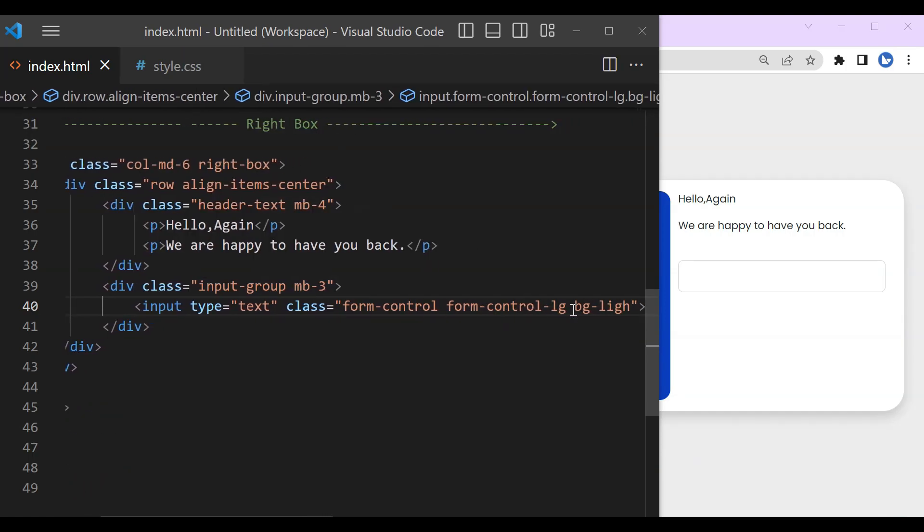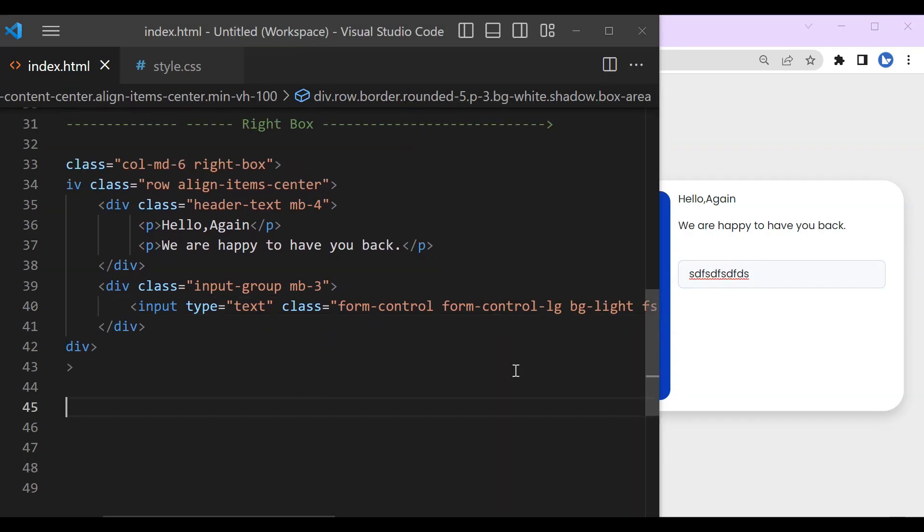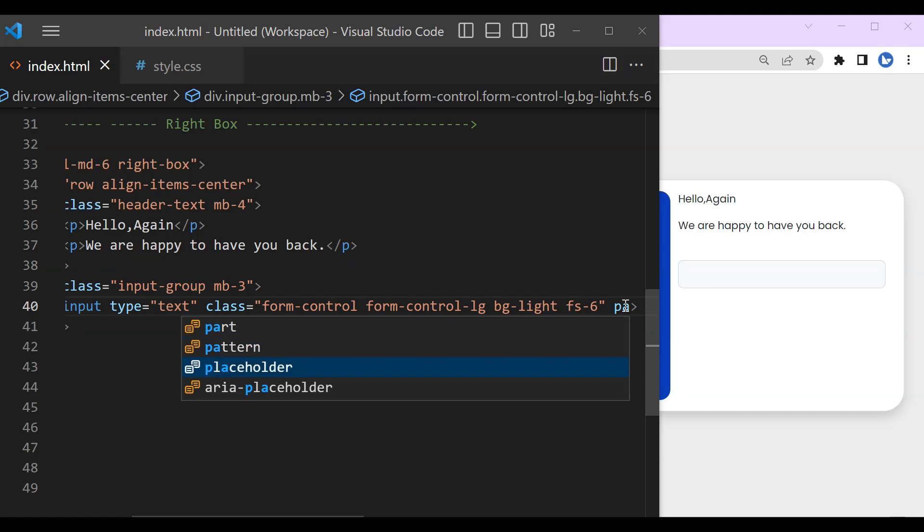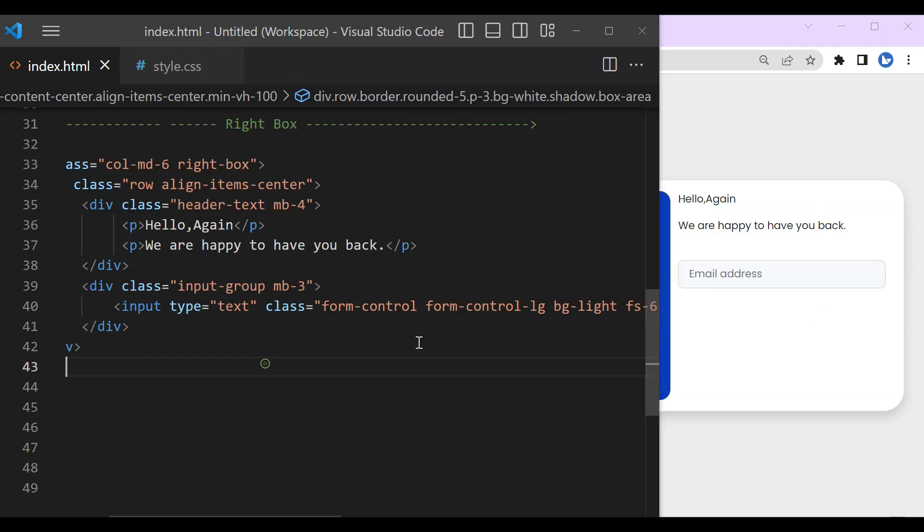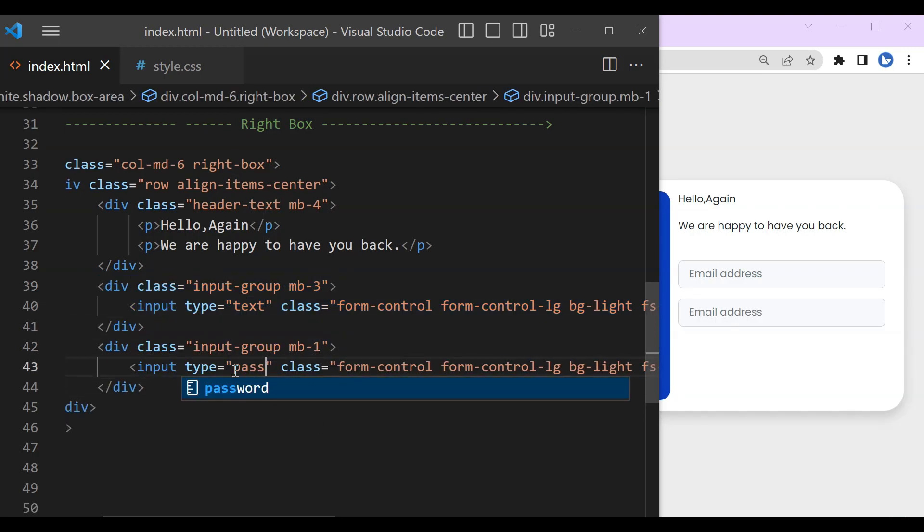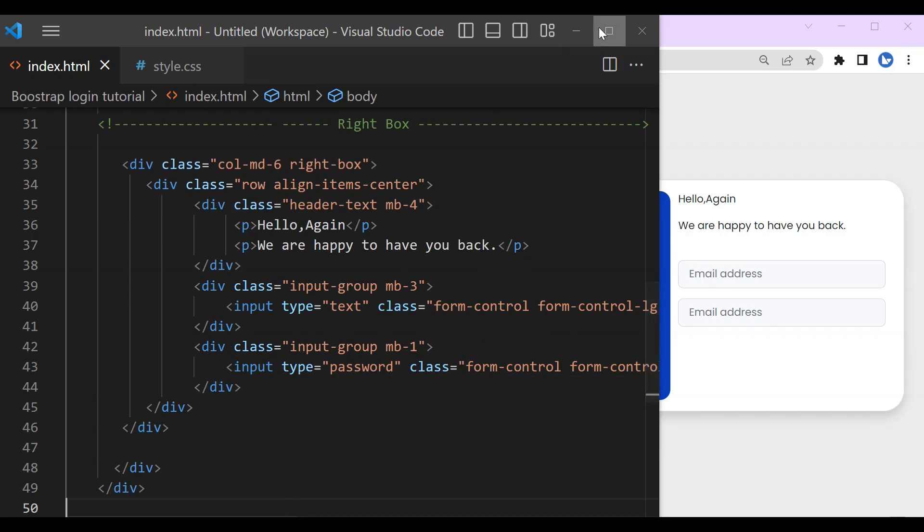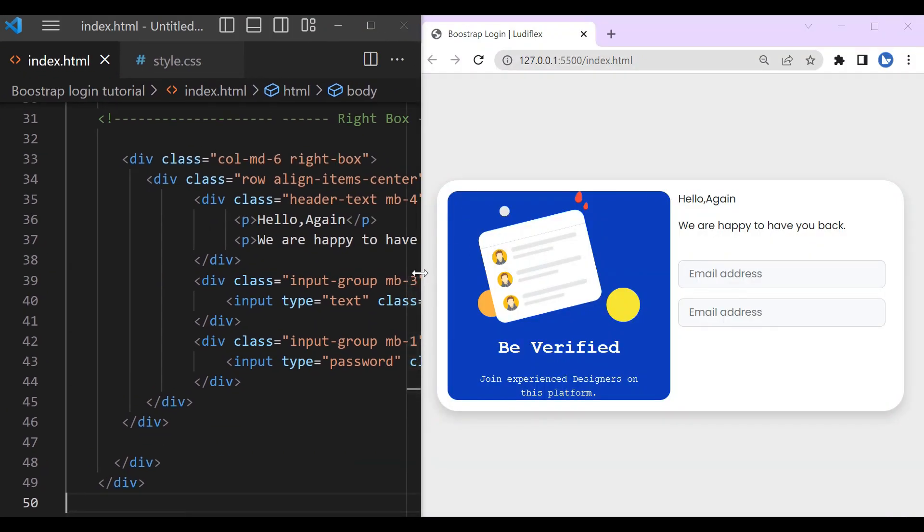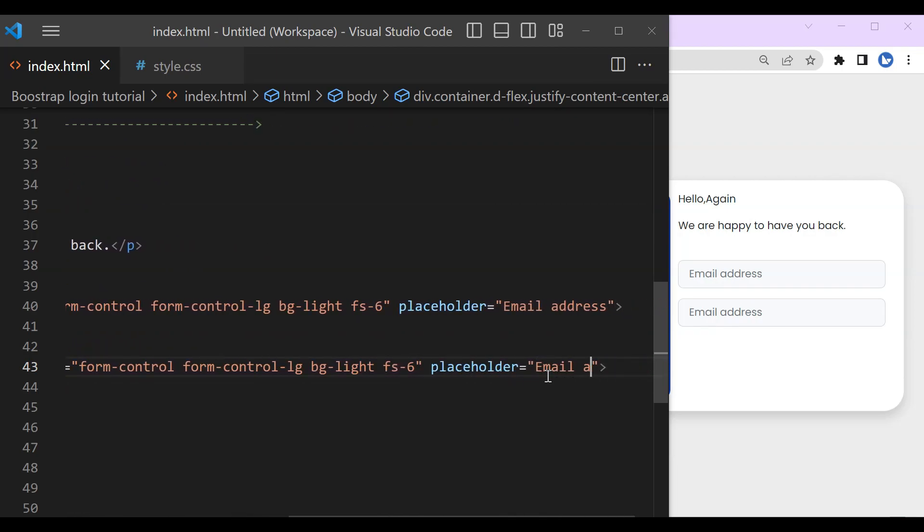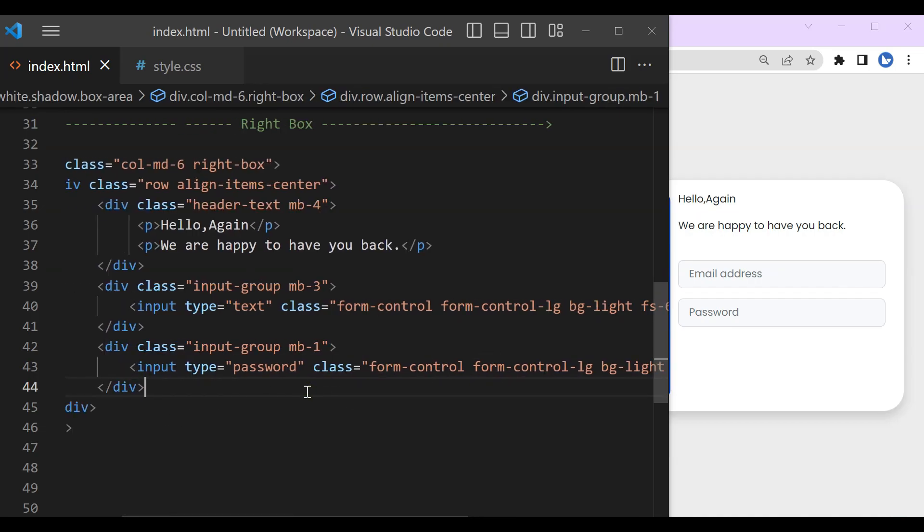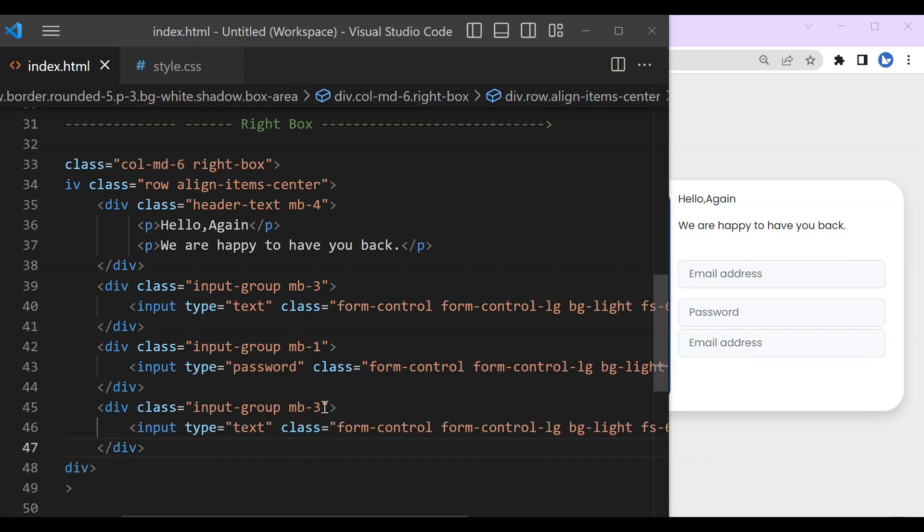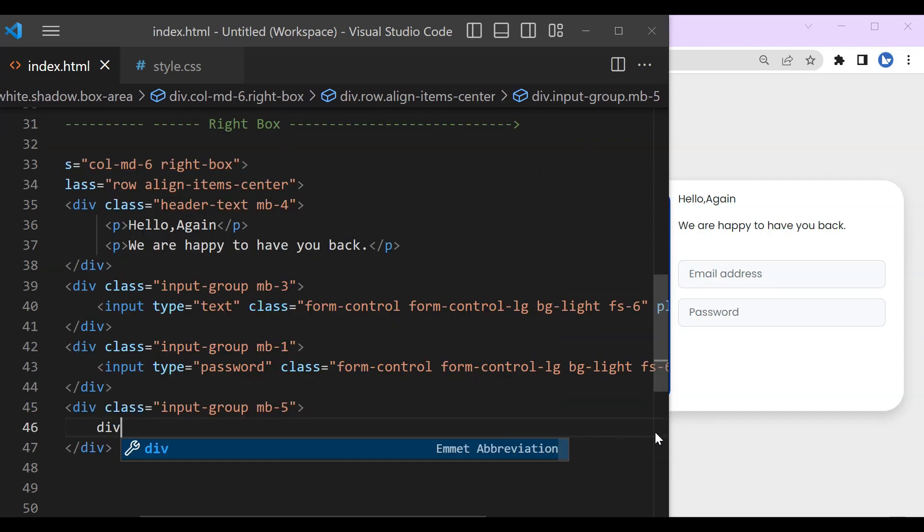So rest in all our text box will be in the input group and then form control, then form control large. The background will be white and font size 6 and placeholder, you may address, because it is for the email. Okay, for password I have just to copy it and change only here on the placeholder. Let's change it also to password. The margin bottom for this to be our login.